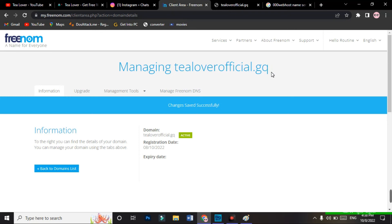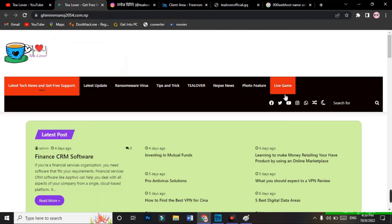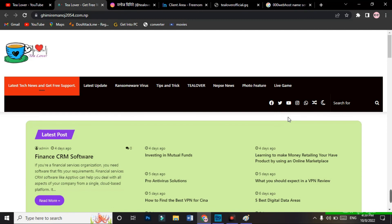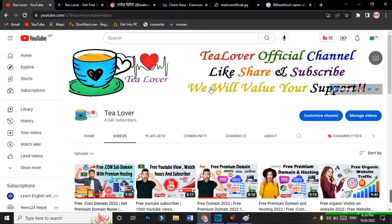If you have any confusion regarding this video or others, you can directly contact me on Instagram. I also have Facebook, Instagram, Twitter, and WhatsApp links on my blog — I'll provide the blog link in the description below, along with the Freenom site link. If you liked the video, please hit the like button and don't forget to subscribe to our channel and press the bell icon for the latest updates. Like, share, and subscribe — we will value your support. Thank you.